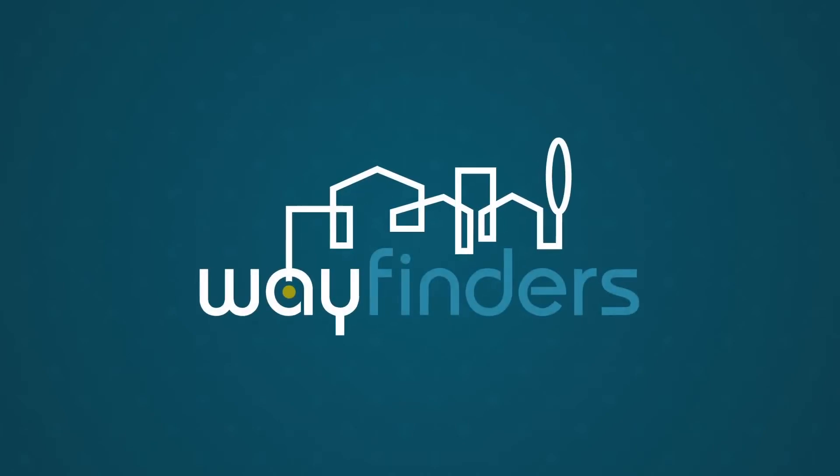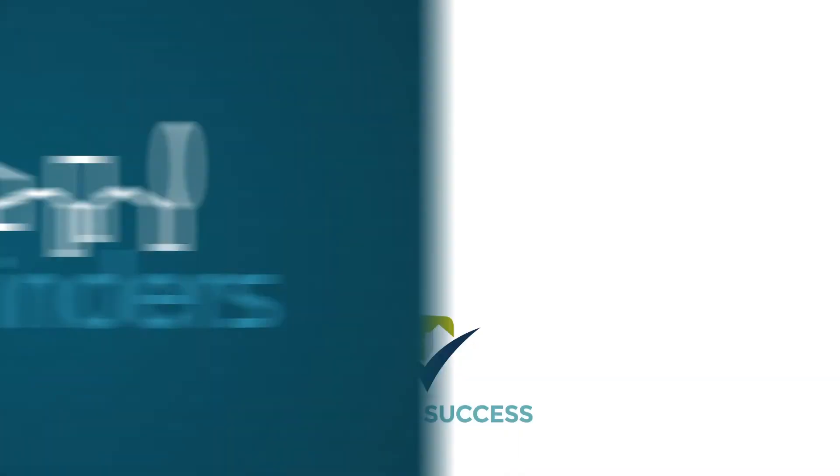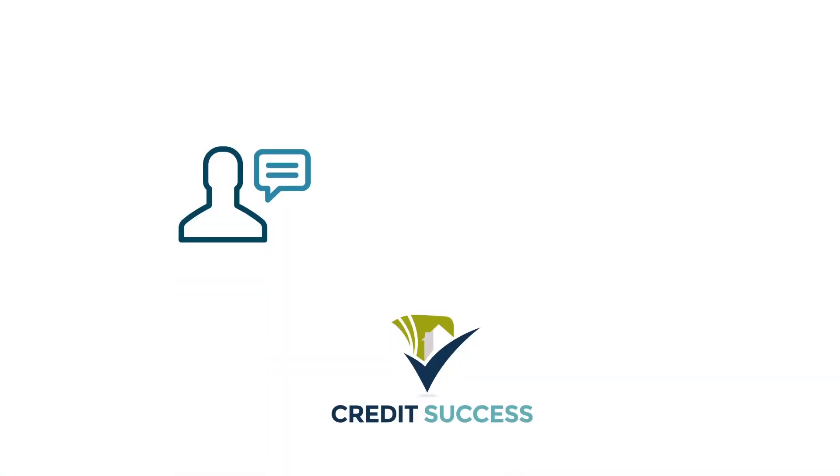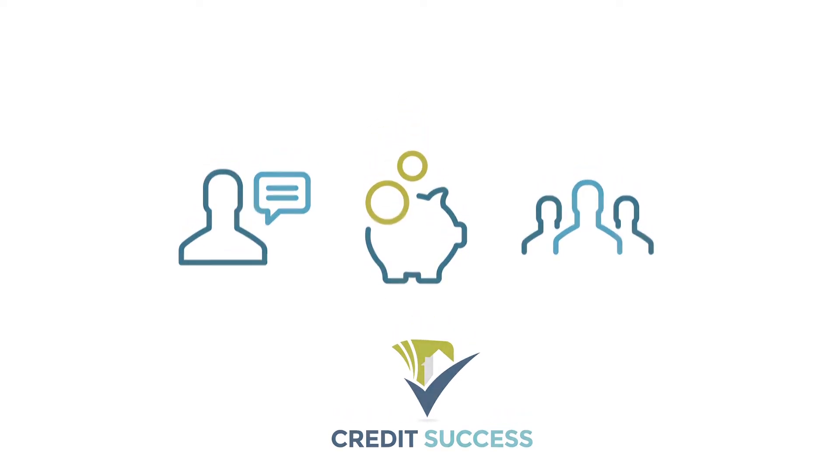Don't worry, Wayfinders is here to help. Our Credit Success Program provides education and counseling to help you achieve your financial goals.